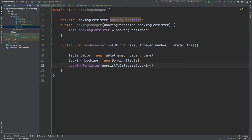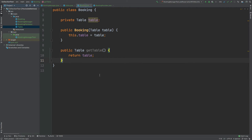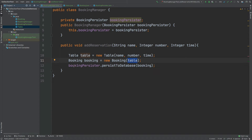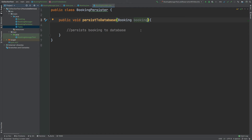A booking is then created by passing in that Table to the booking. Finally, the BookingPersister, which is passed in through the constructor, uses the persistToDatabase method call by passing in the booking to persist that booking theoretically into the database.